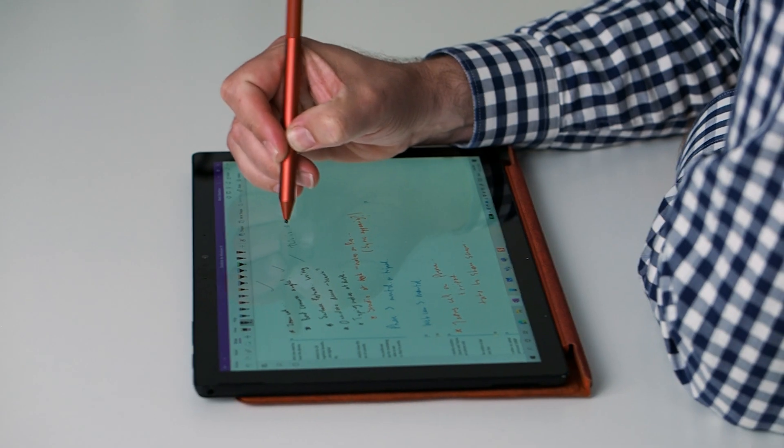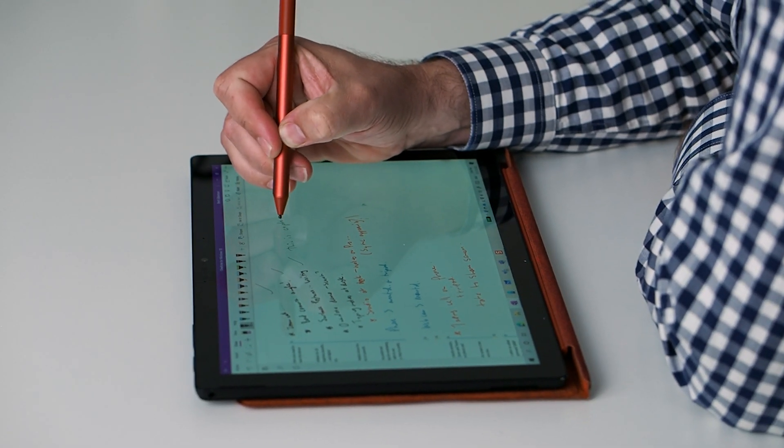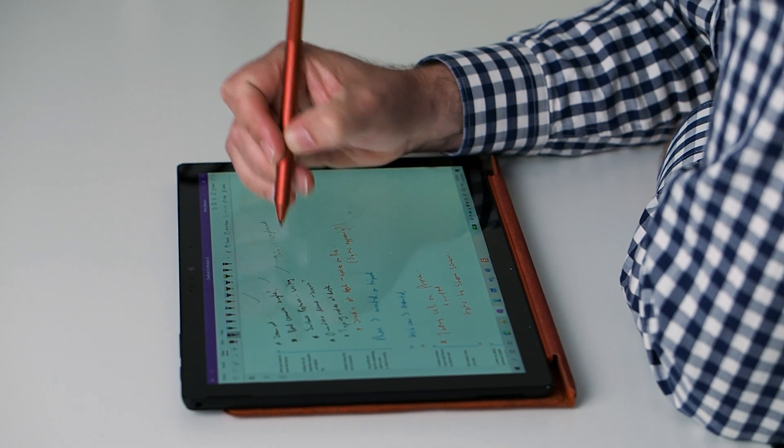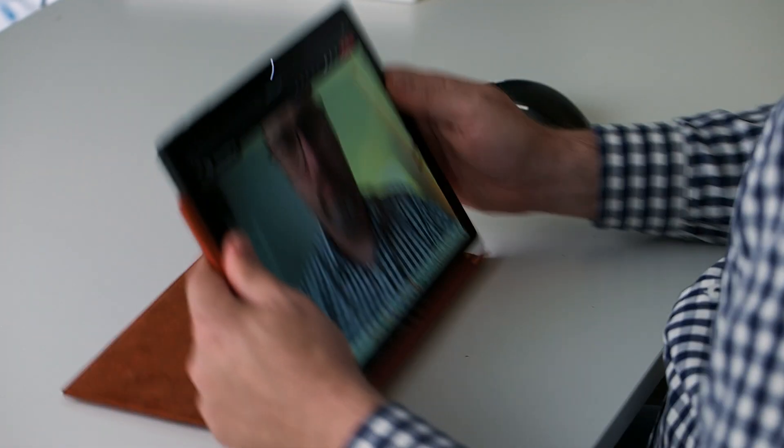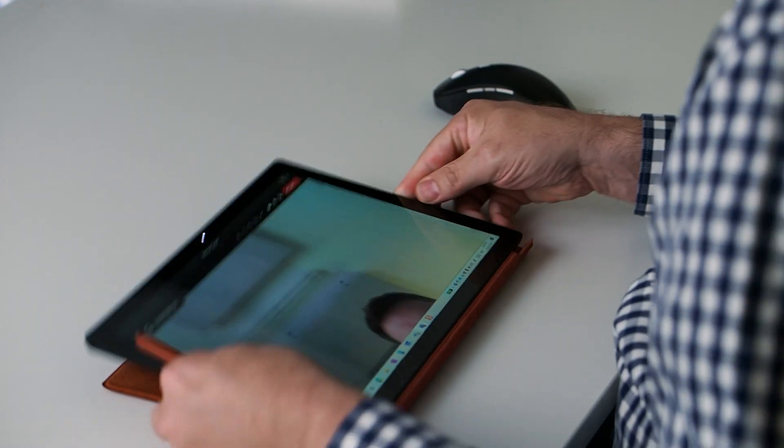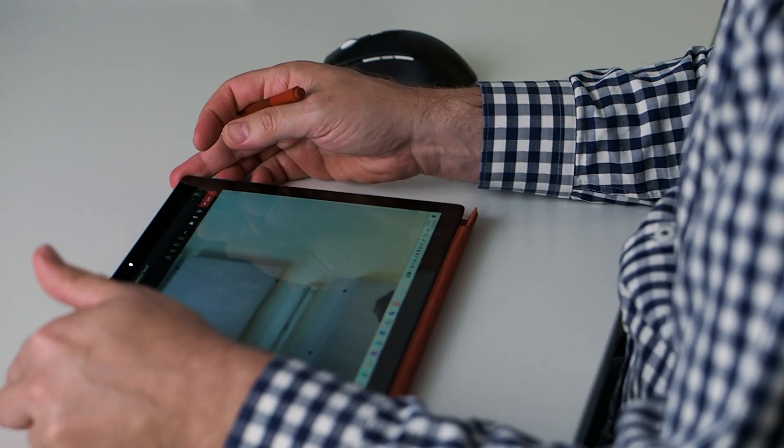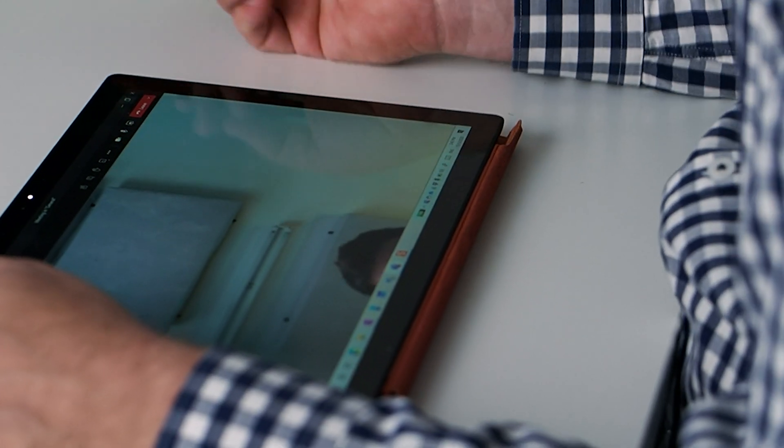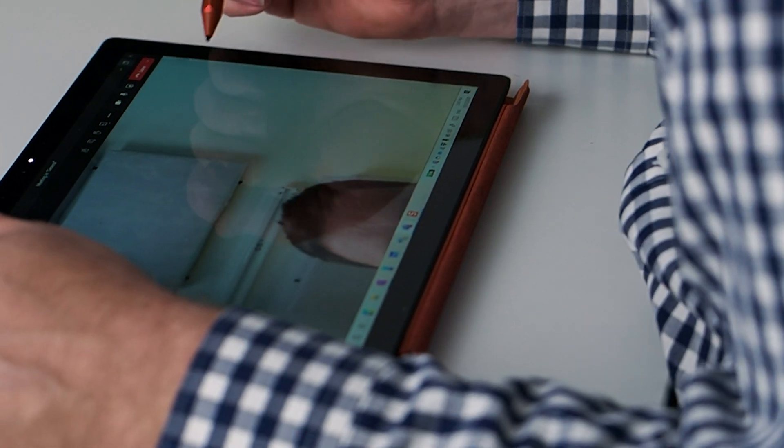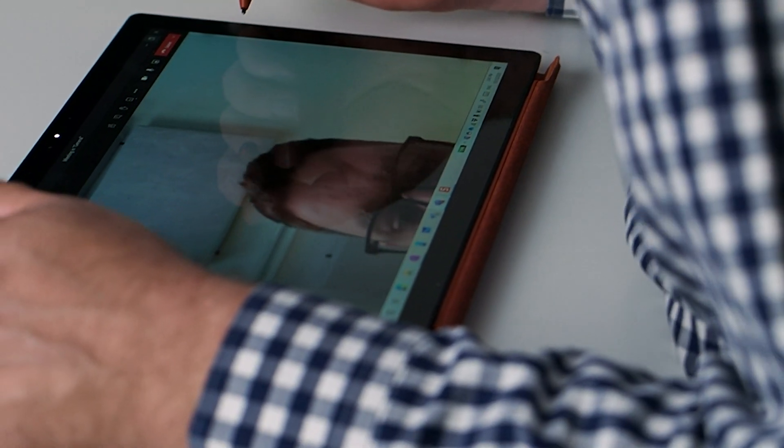Now that we're all on Zoom or Teams for our meetings, how do you write notes with the Surface Pen when you need to use the built-in webcam for your call? Because in order to take effective notes on Surface, you need to have the device flat, hand resting on the screen, and that doesn't line up with the most flattering of camera angles.